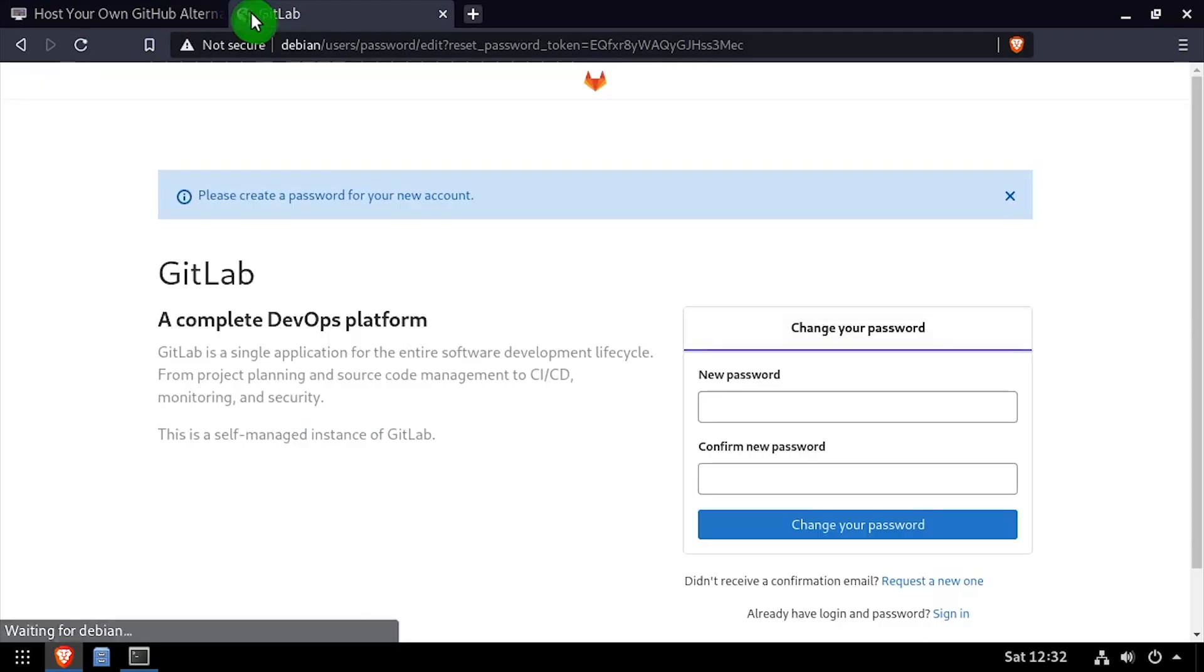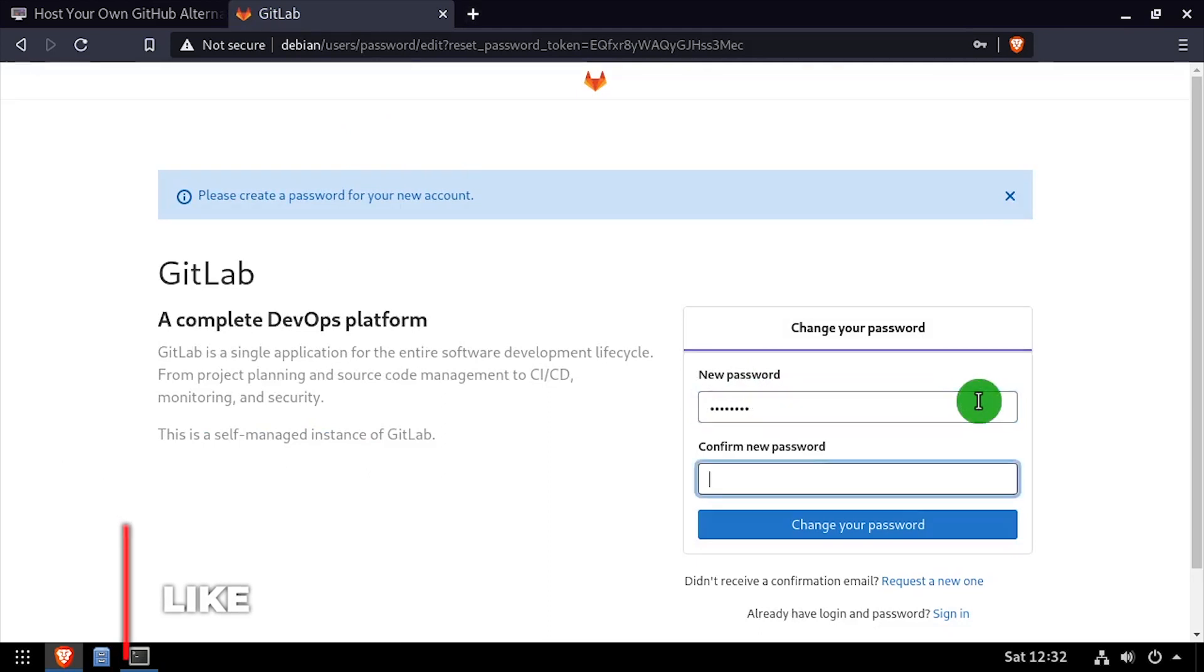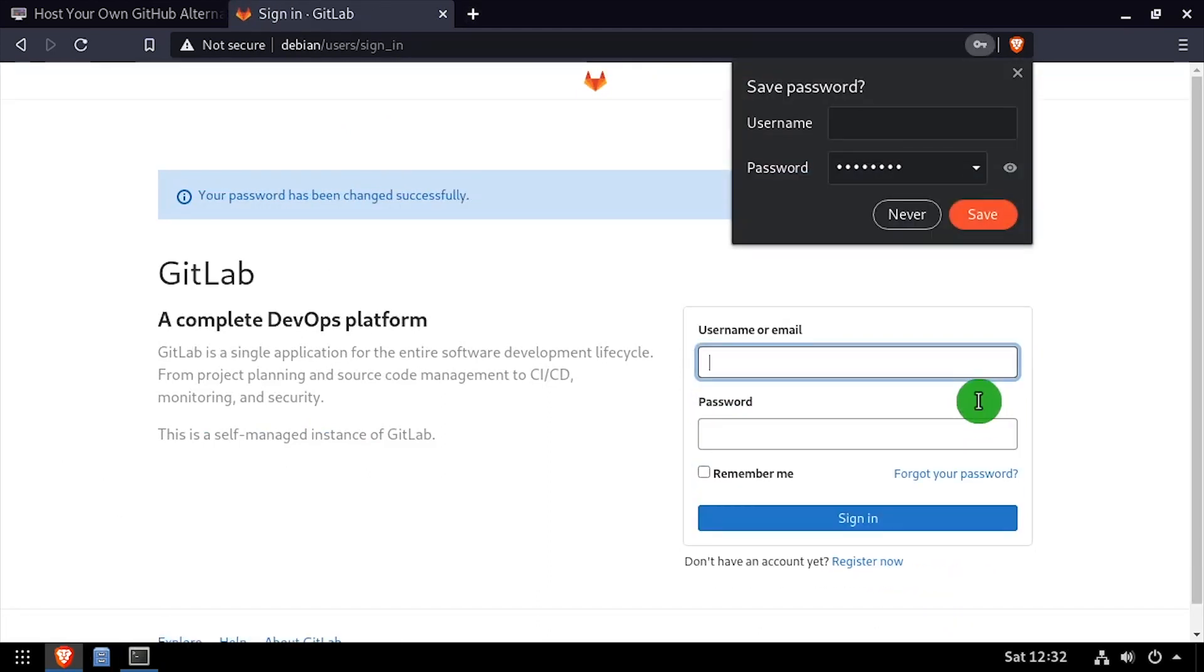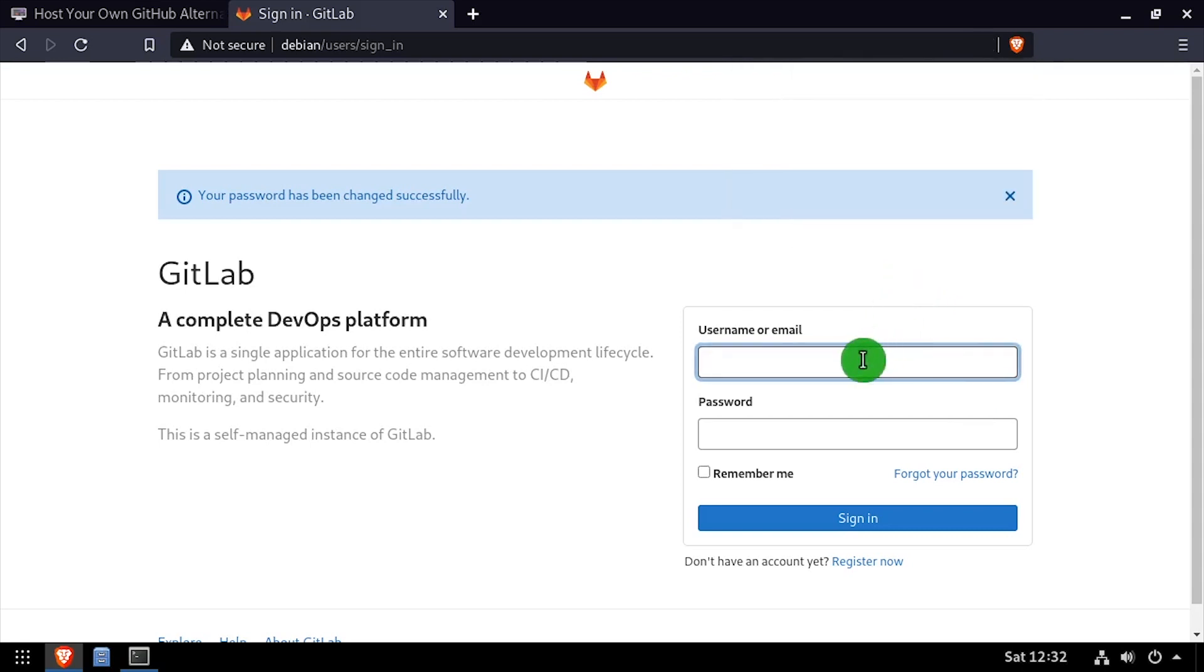Enter and confirm a new password for the admin user. Log in using the username root and the password you just set.